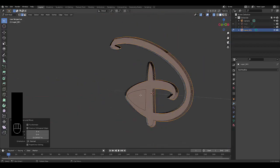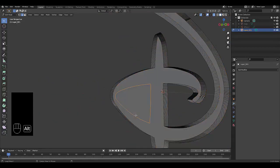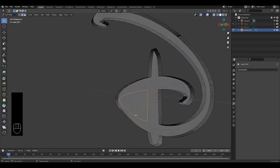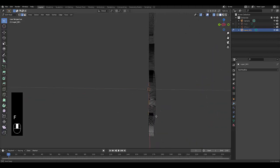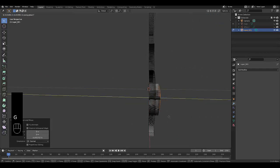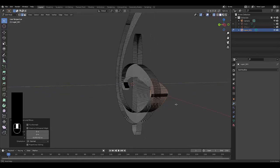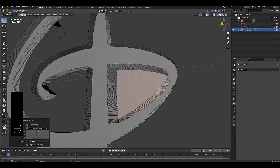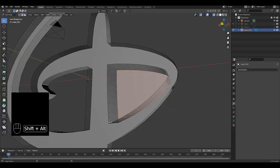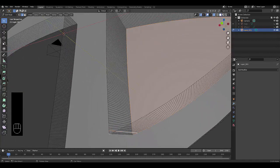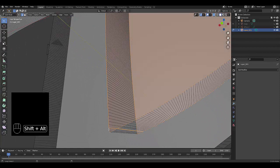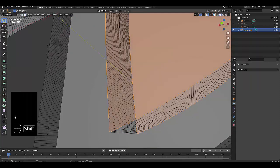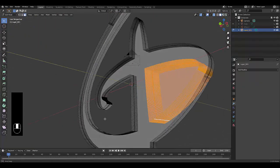Once you've done that, we can select this and press F to fill. Go to the side view and press E to extrude as well. Press Shift Alt and then click. Zoom in. There we go, I've got everything selected now.